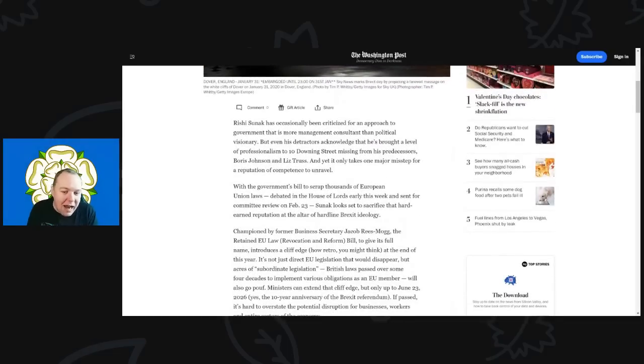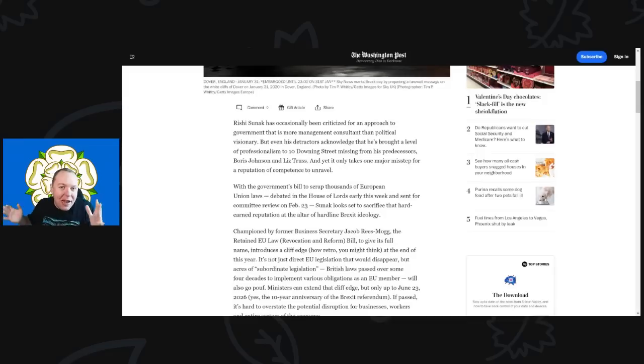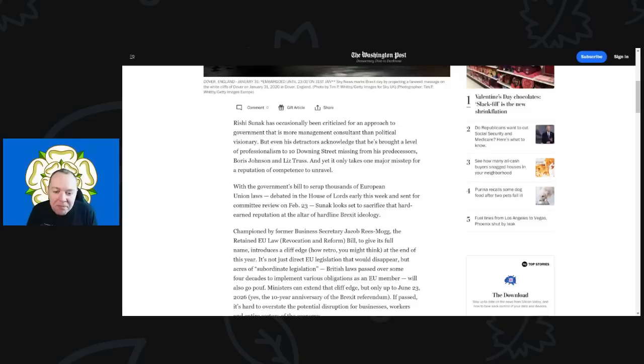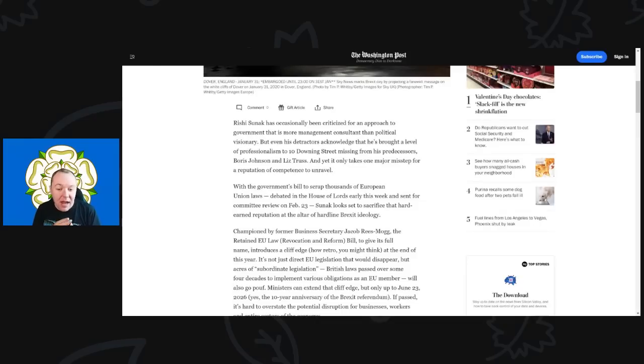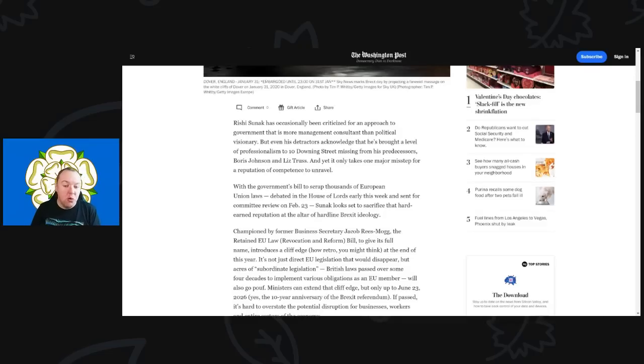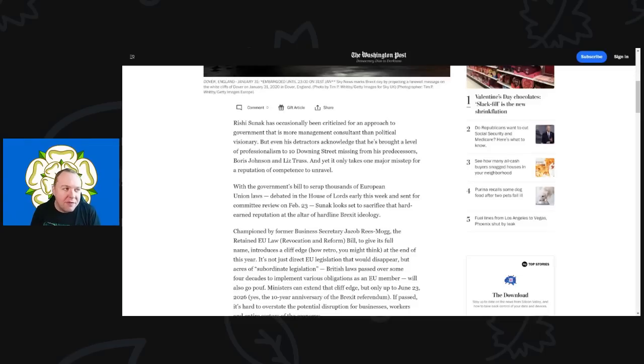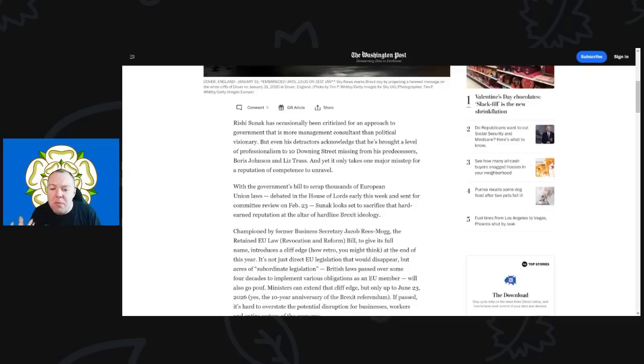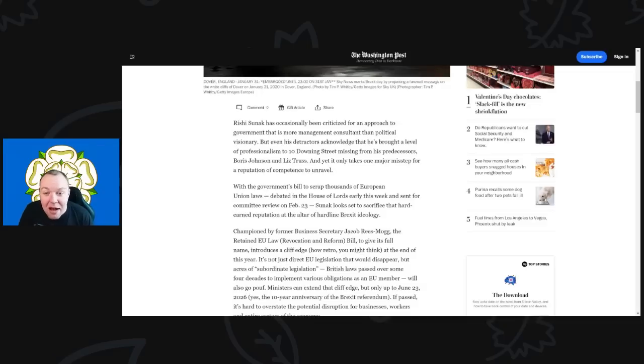The Washington Post says Rishi Sunak has occasionally been criticized for an approach to government that is more managerial consultant than political visionary. Even his detractors acknowledge he has brought a level of professionalism to 10 Downing Street missing from his predecessors Boris Johnson and Liz Truss. Yet it only takes one major misstep for a reputation of competence to unravel. Sunak is not as competent as he claims. He is absolutely politically weak. We have seen rebellions about rebellions. Sunak is just so politically weak, and he is trying to tiptoe around as much as he possibly can, but it ain't working.